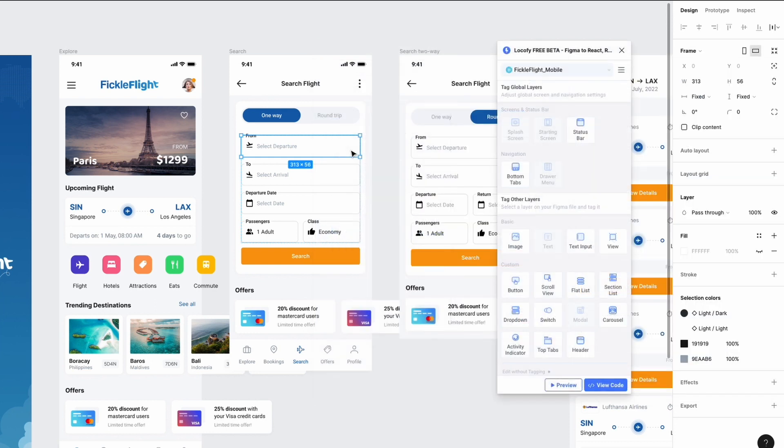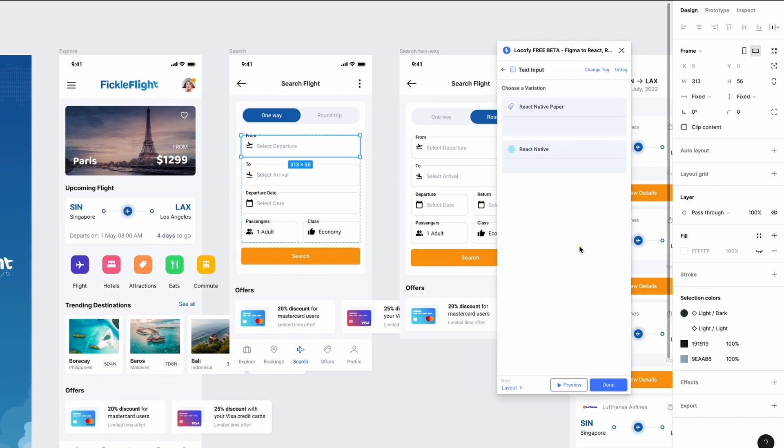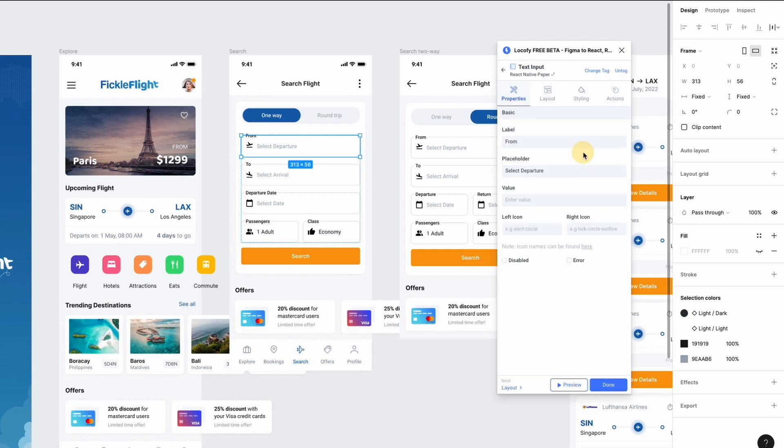Select the material text input on your design and tag it as a text input. We're using the outline variation, so we'll go ahead and select that.